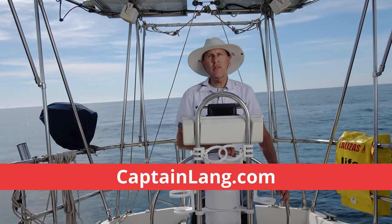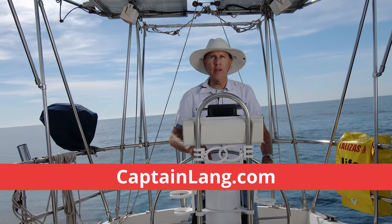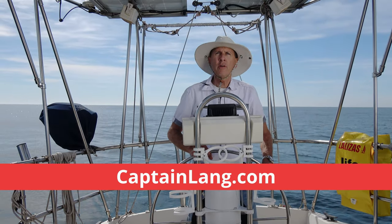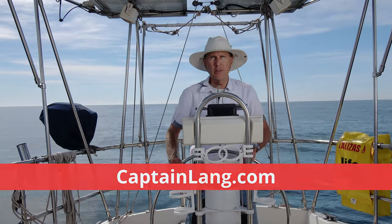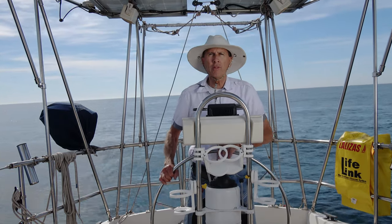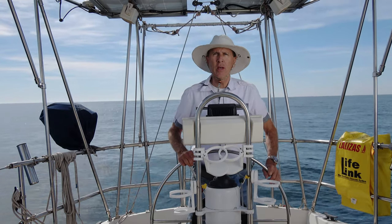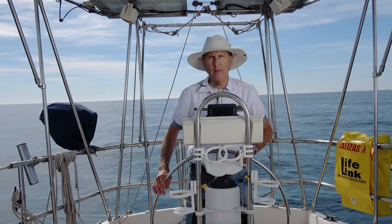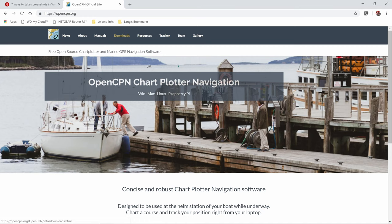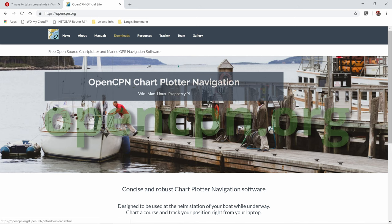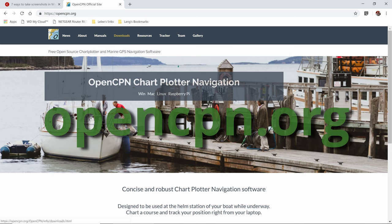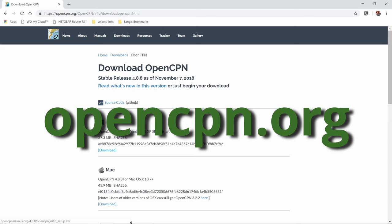This is the first video in a series on navigation. Today we're going to introduce you to charts and we're also going to show you how to swing your compass so that you know that you have accurate readings. In this video I'm going to be using the free navigation software program called OpenCPN. I highly recommend it — you can download it at opencpn.org.